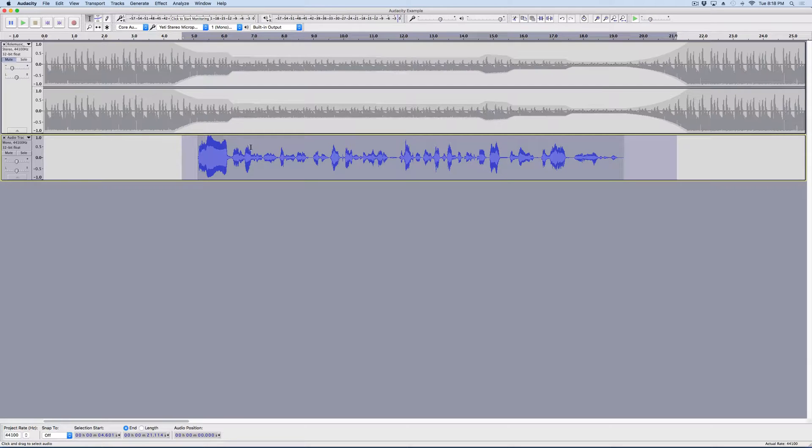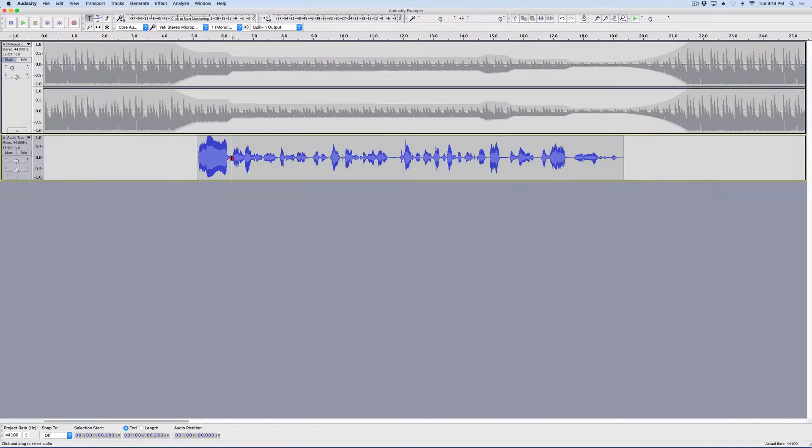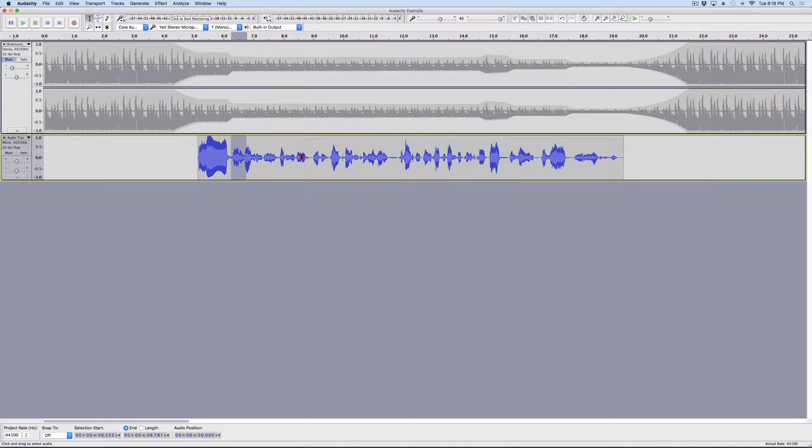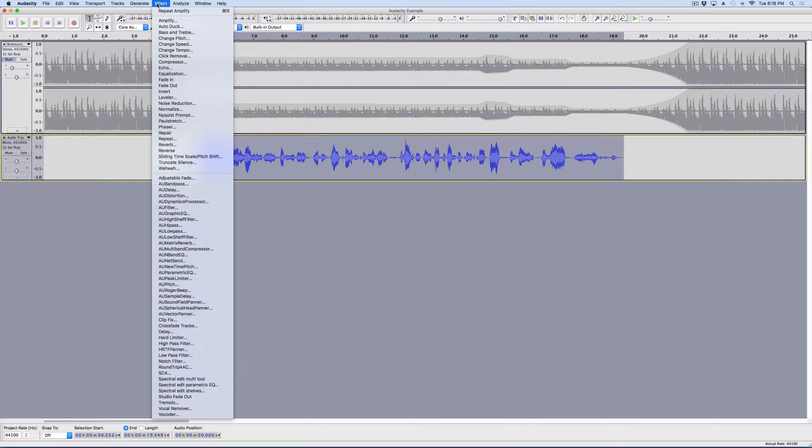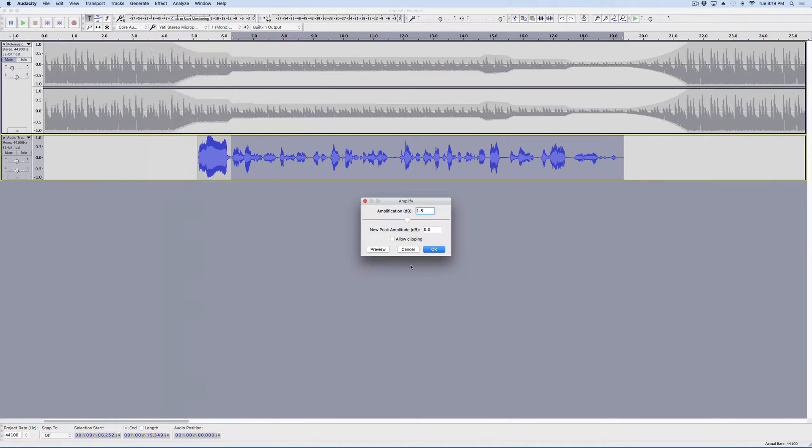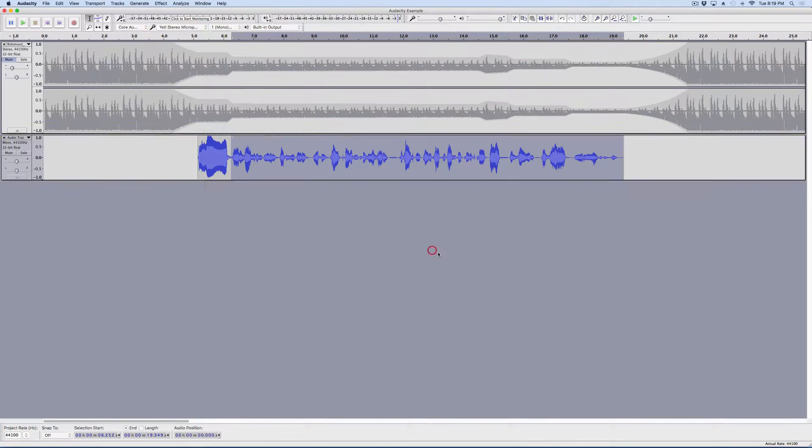But, let's say I want the rest of the track also to be louder, not just my intro. Now, I can just select just that portion of it and do the same thing. Go to Effect and Amplify and hit OK. So, now the peaks are hitting the top.